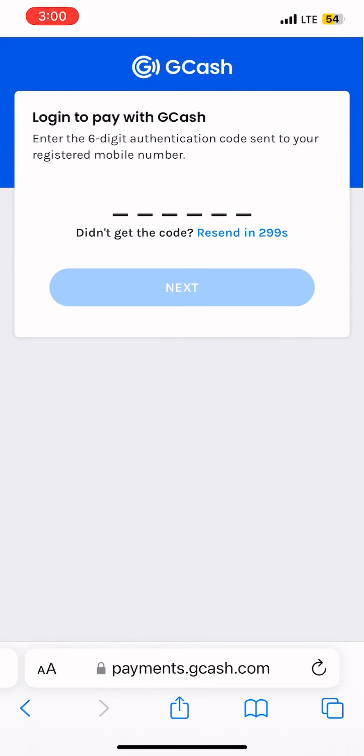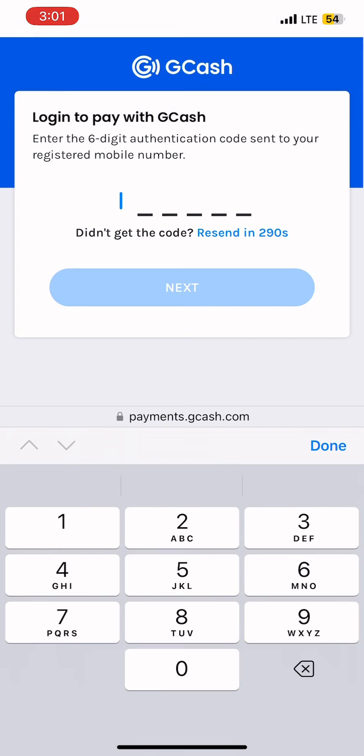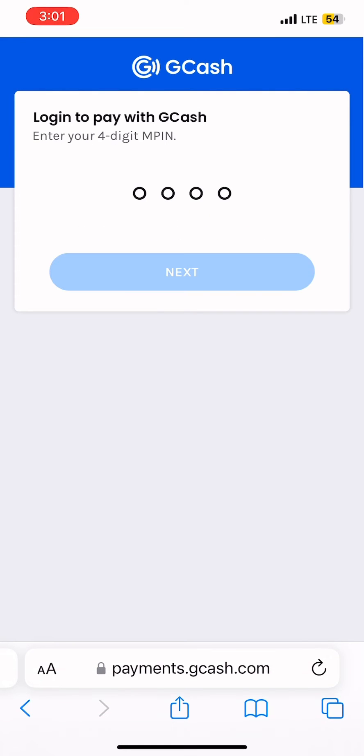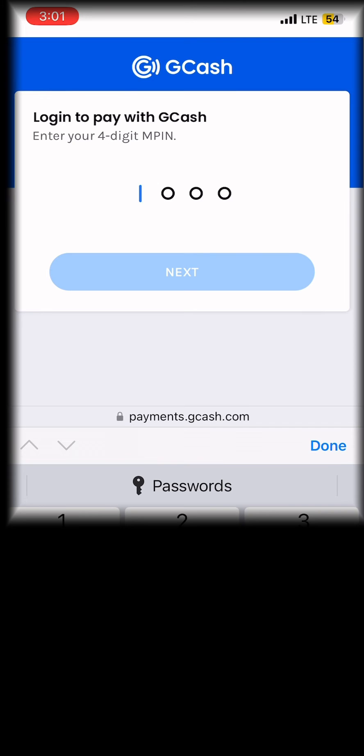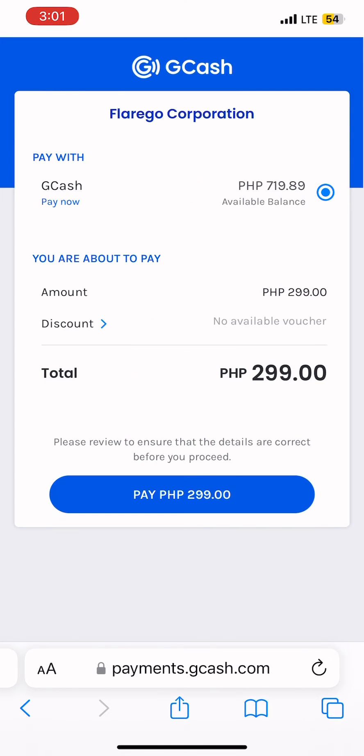Enter the OTP code sent to your phone number. Enter your PIN. Review the details and pay.